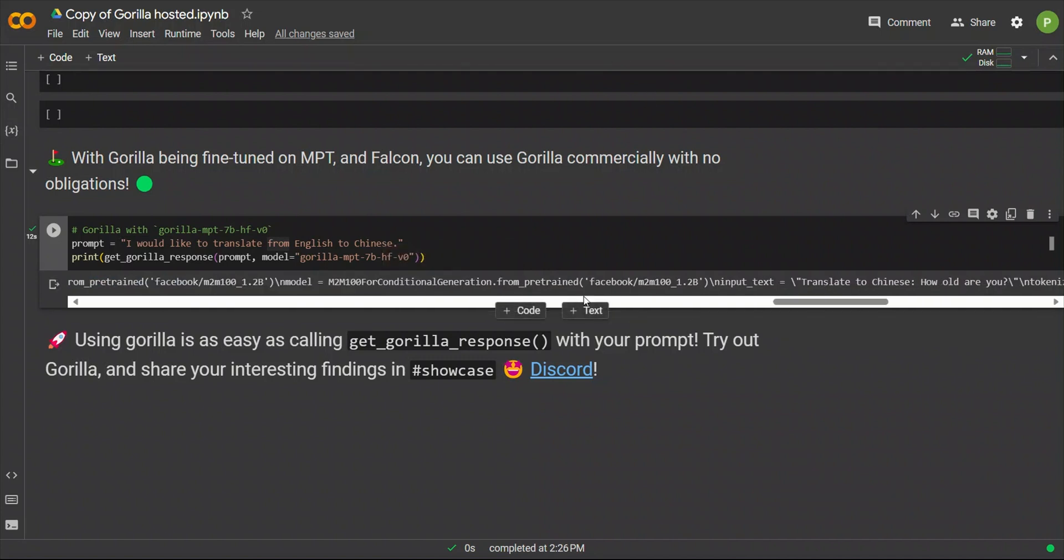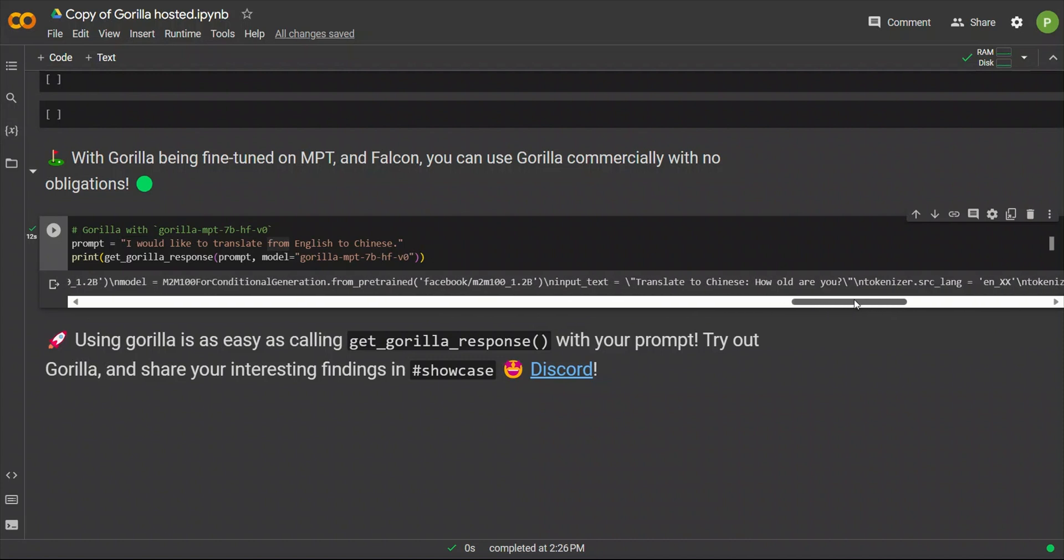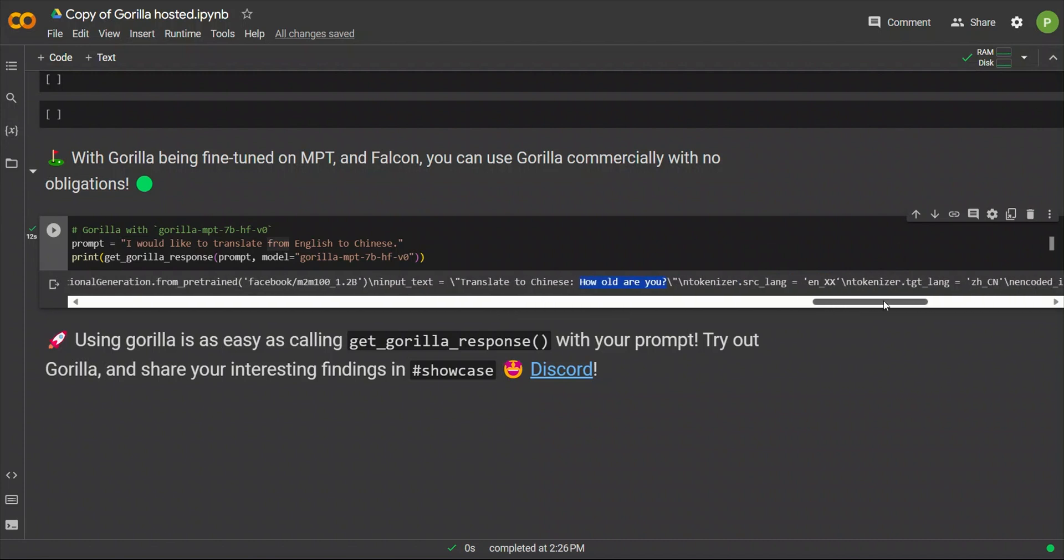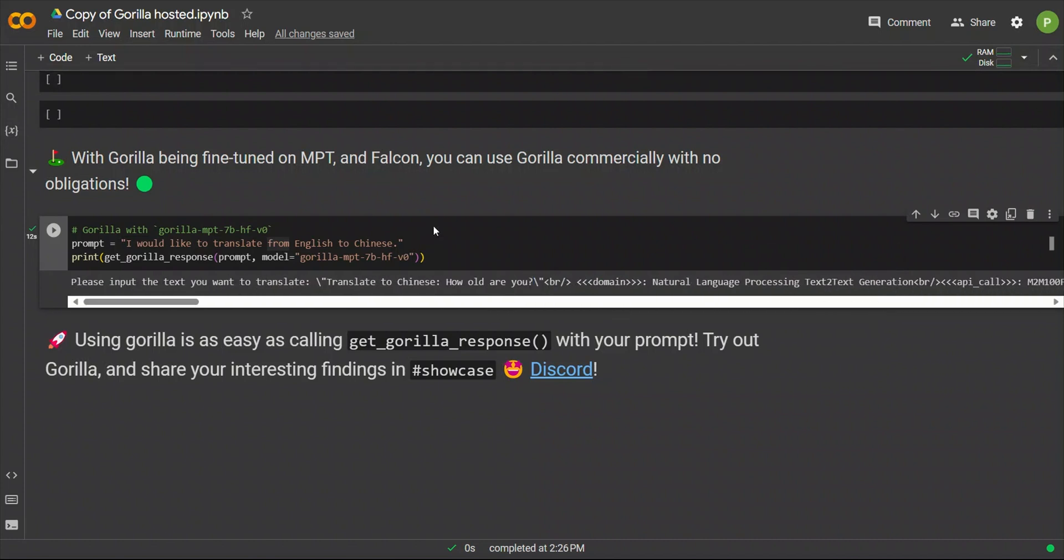Now, similar to the previous case, it came up with an implementation. And then, it uses that phrase or sentence that it provided as an input to the model. So, it's a decent model that works pretty good for the API calls.